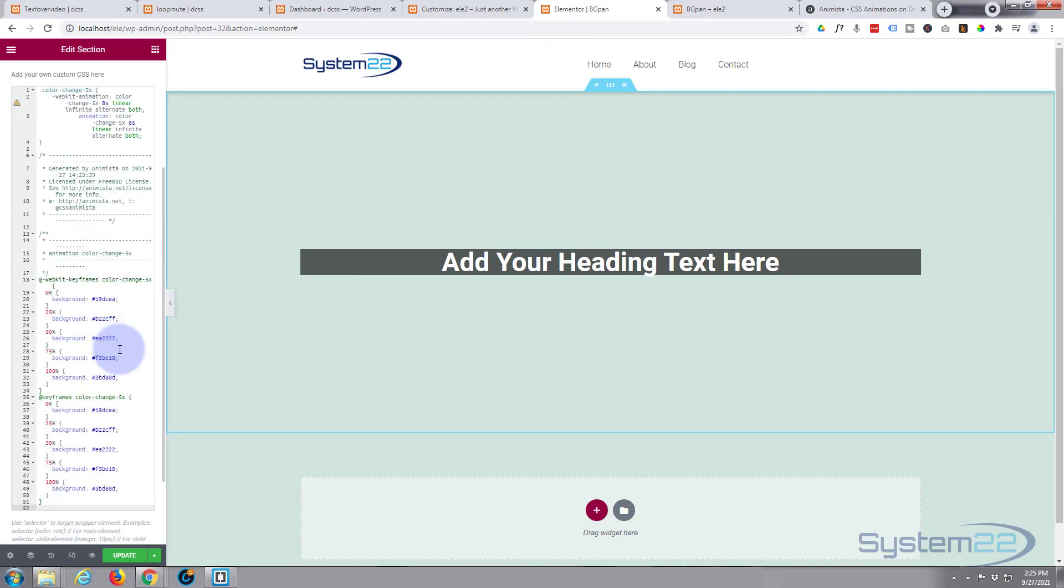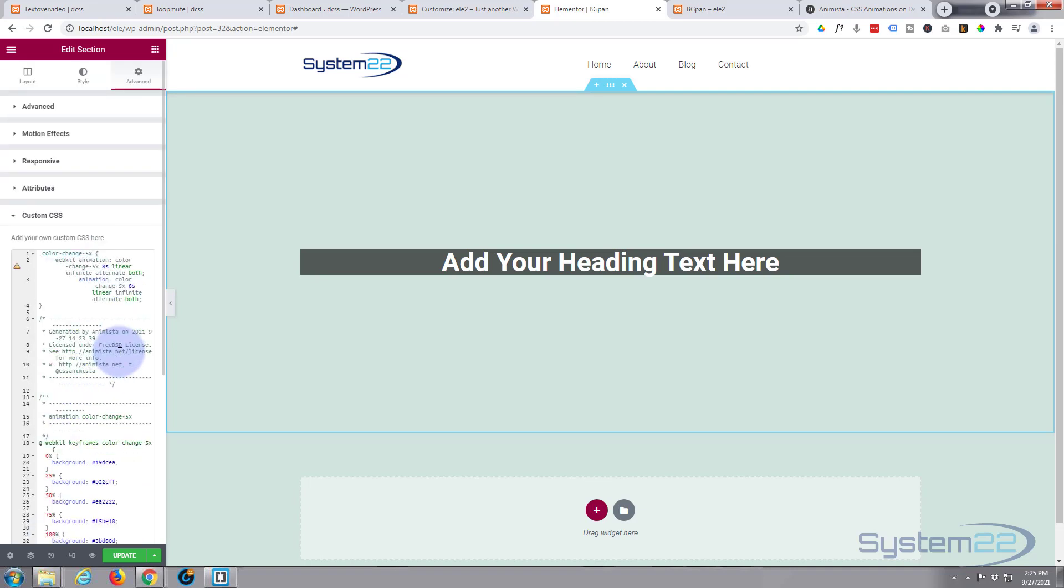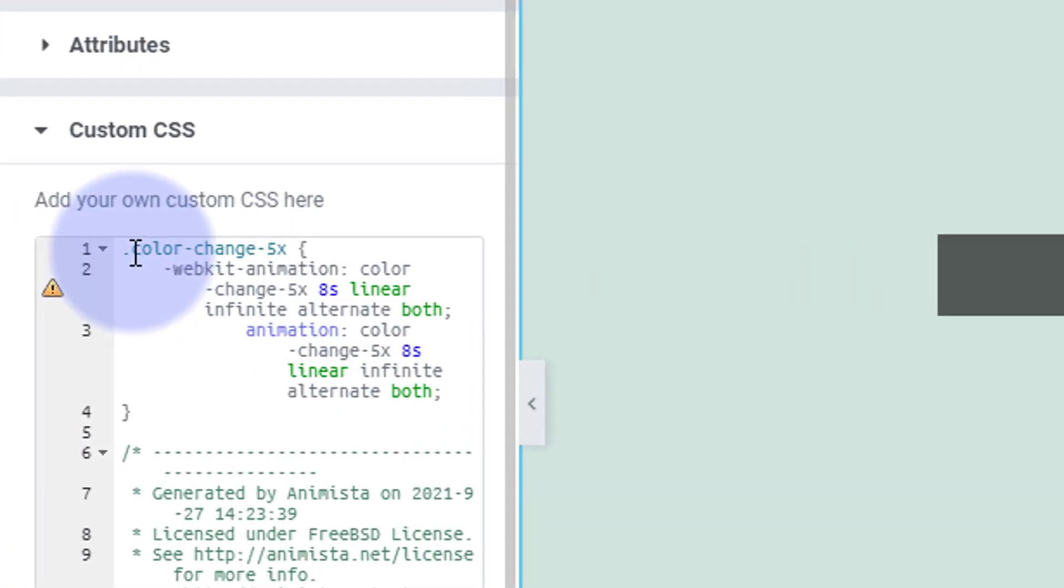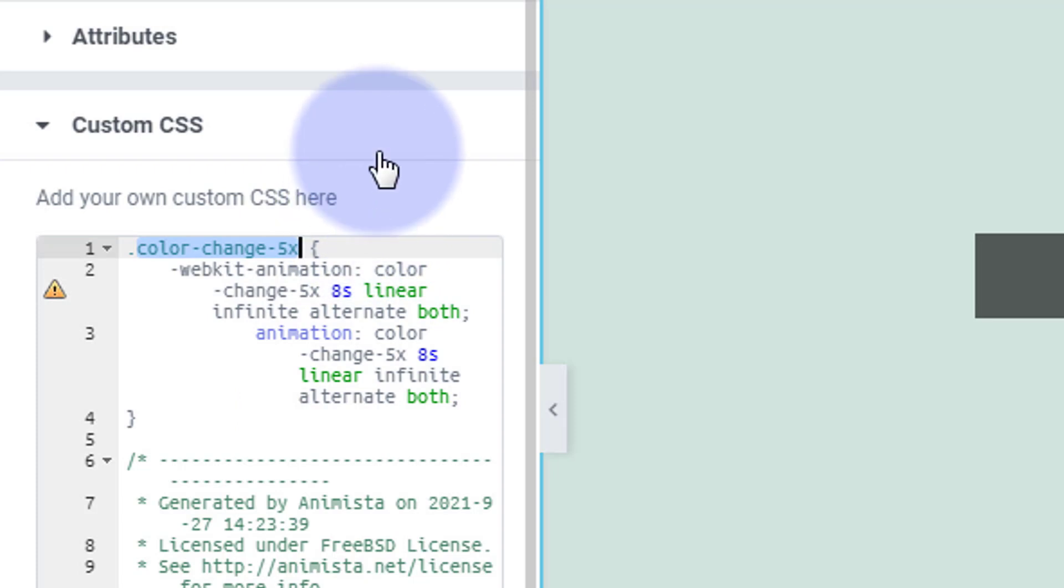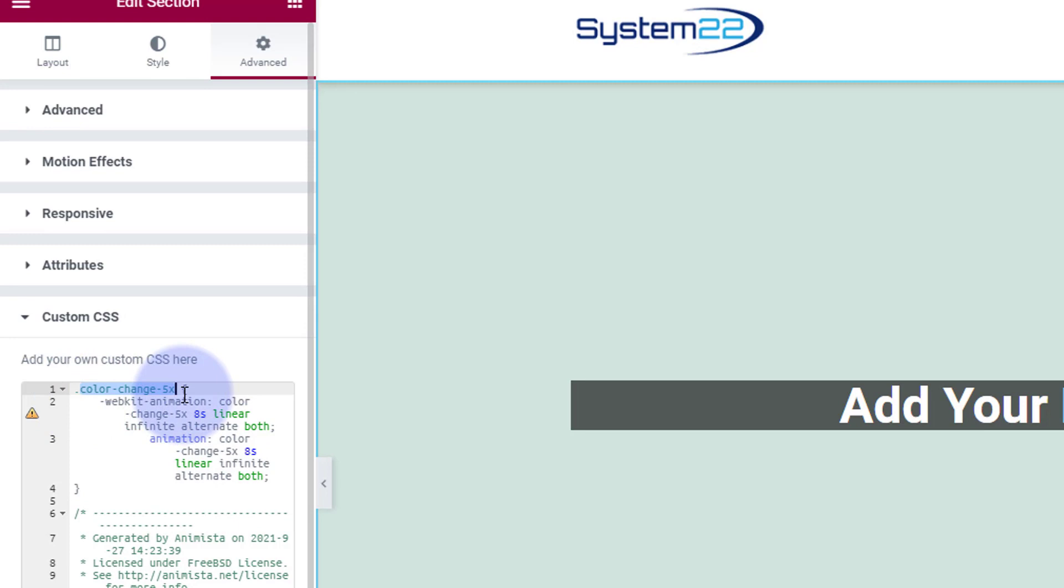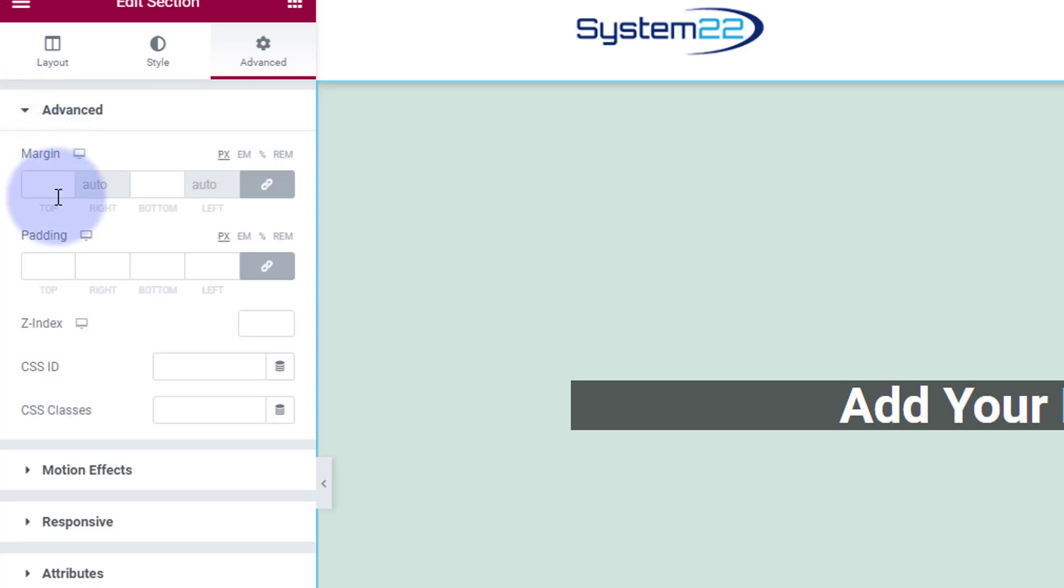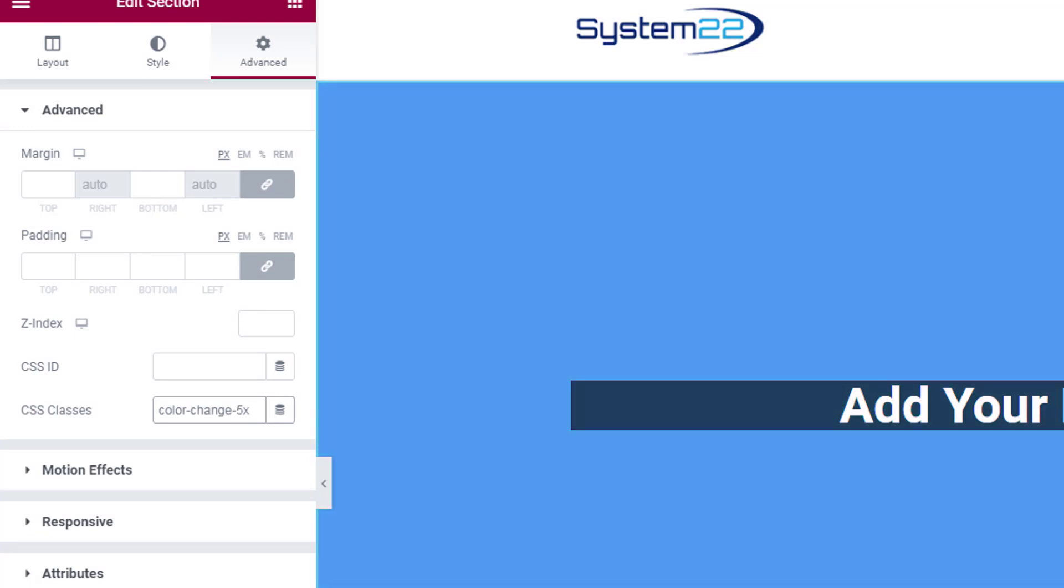There it is. You'll notice that nothing's happened. It's because we've got to give this section the class name up at the top here: color-change-5x. This will make it apply the keyframes to it. I've copied that without the dot—just the class name color-change-5x. Still on our Advanced tab, I'm going to give it the CSS class name. As soon as we do that, it starts animating those colors for us.